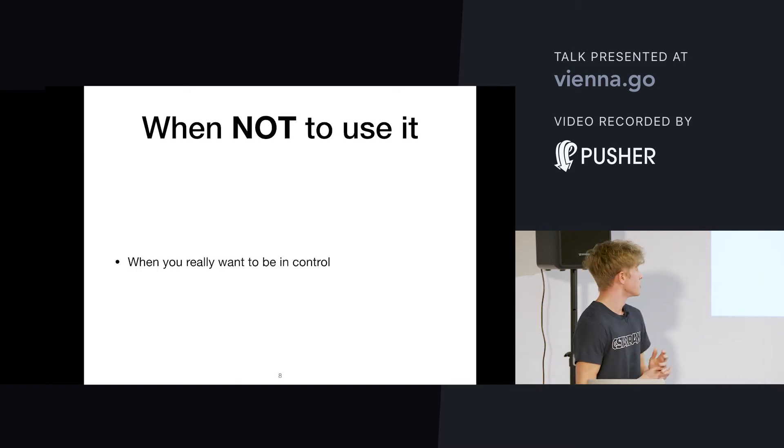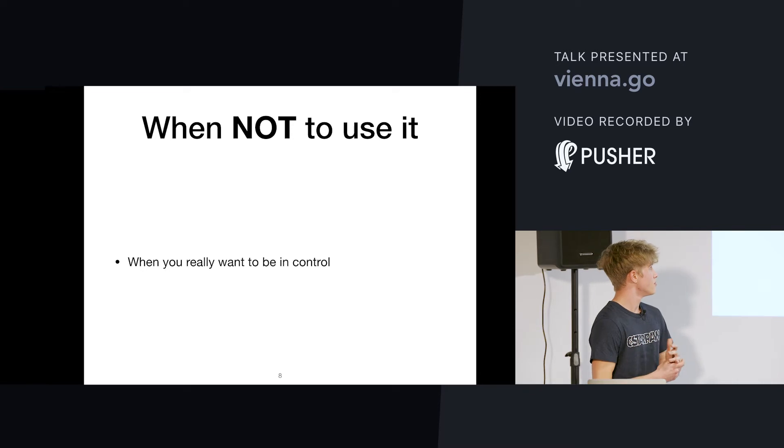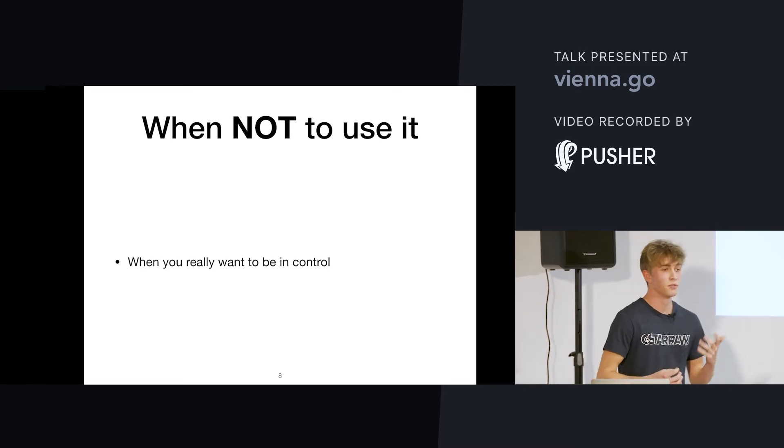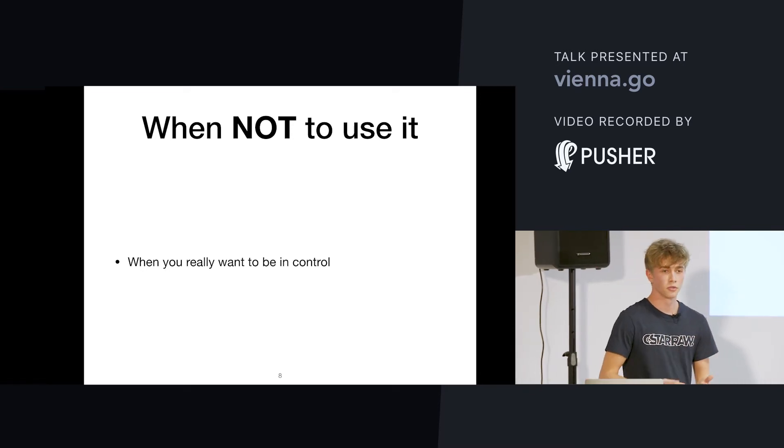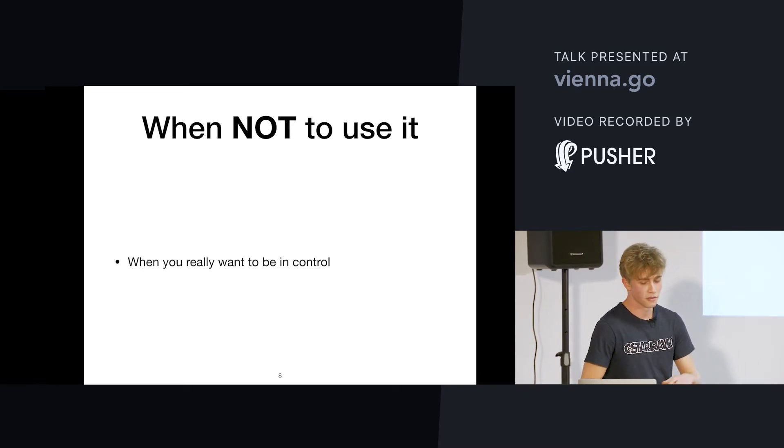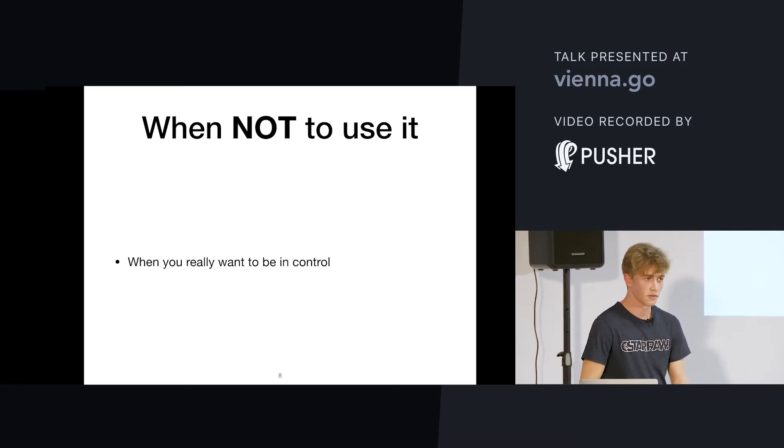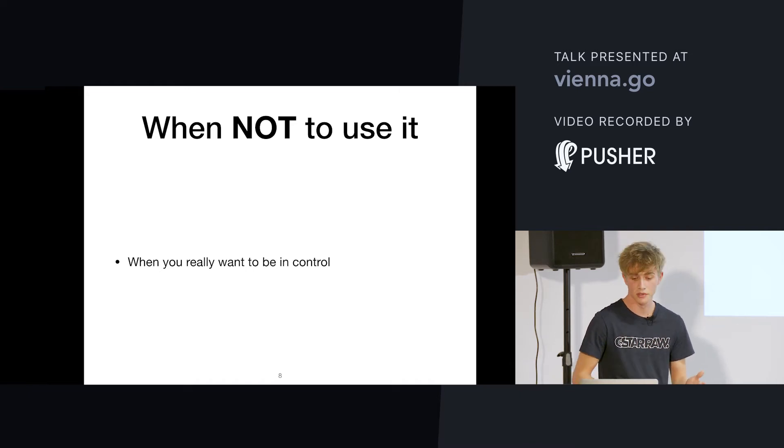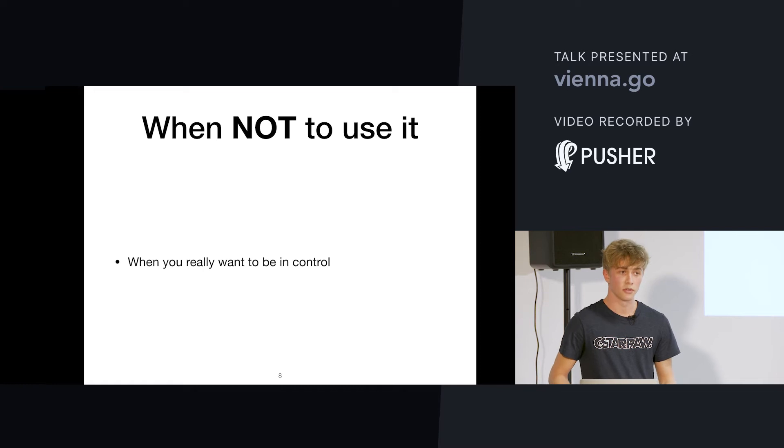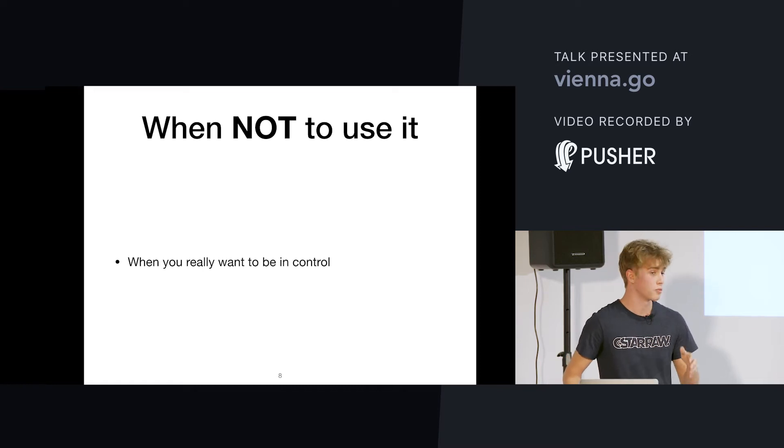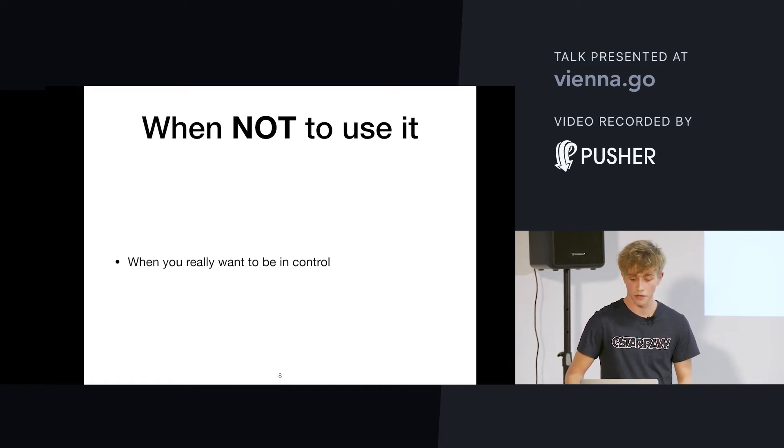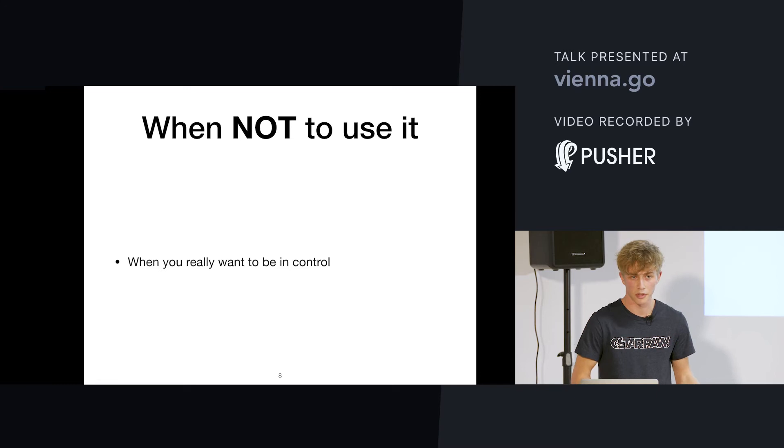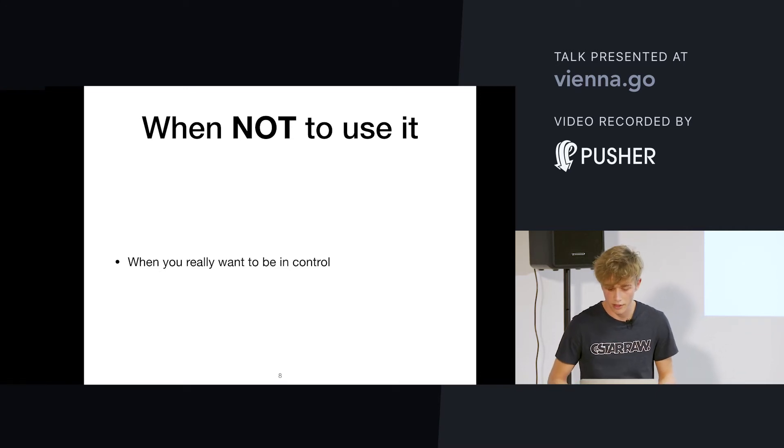When not to use it is basically just if you really need to have the control because it's out of your control if the services are down. It's out of your control if anything changes about the Firebase Cloud Messaging Service. It's out of your control when the messages arrive or if they arrive at all. So, you can't do anything about it if they don't arrive. That's bad luck.